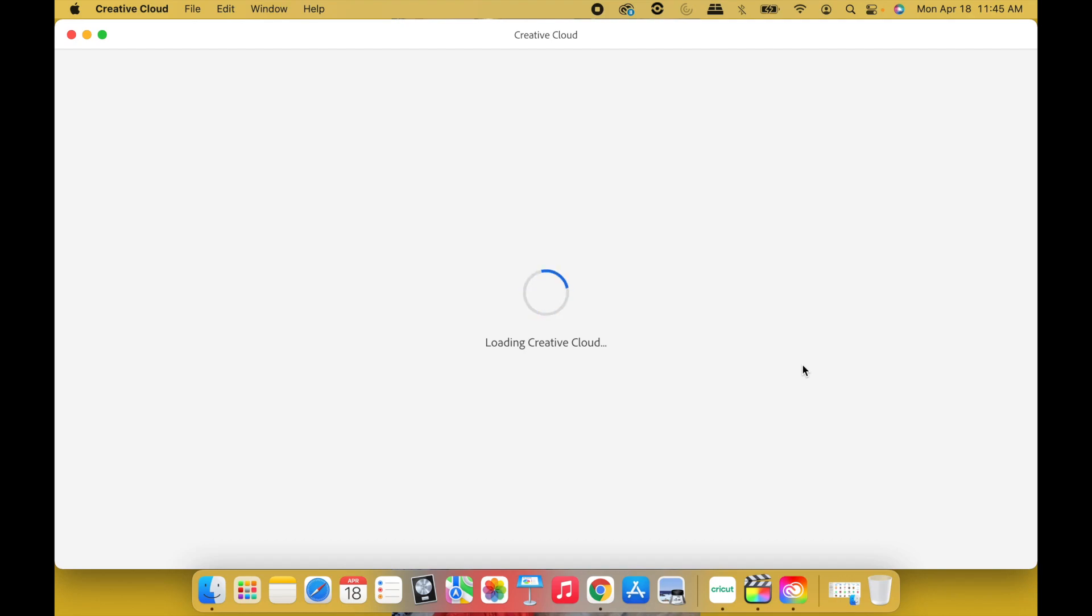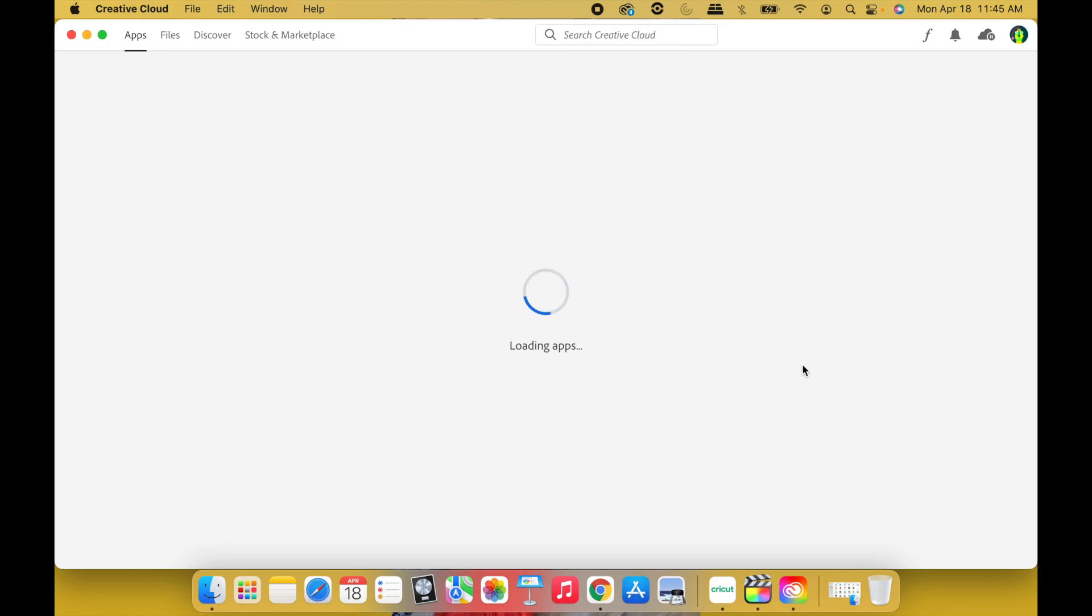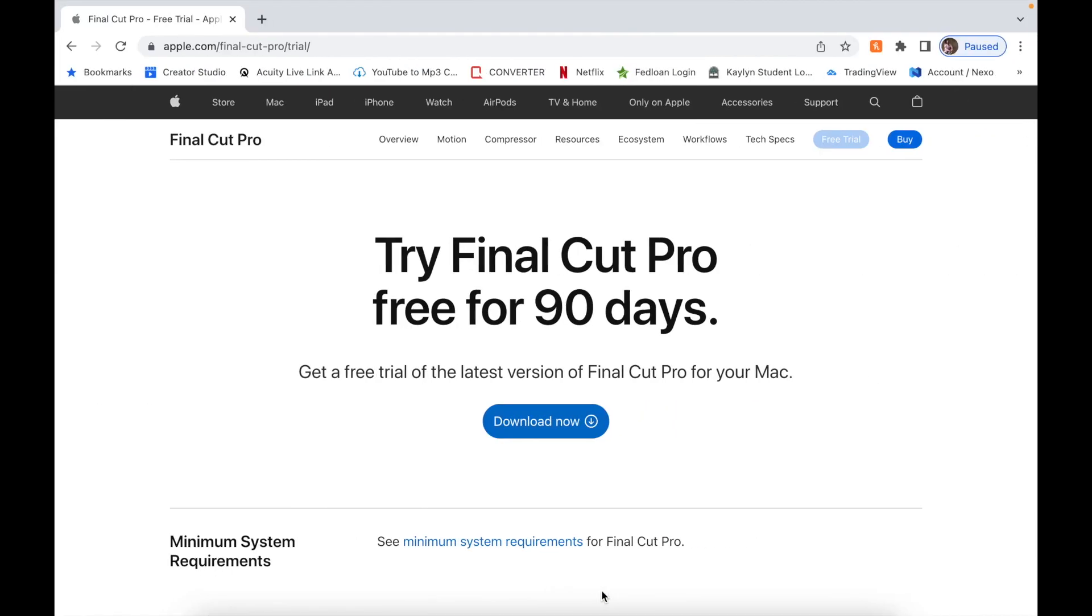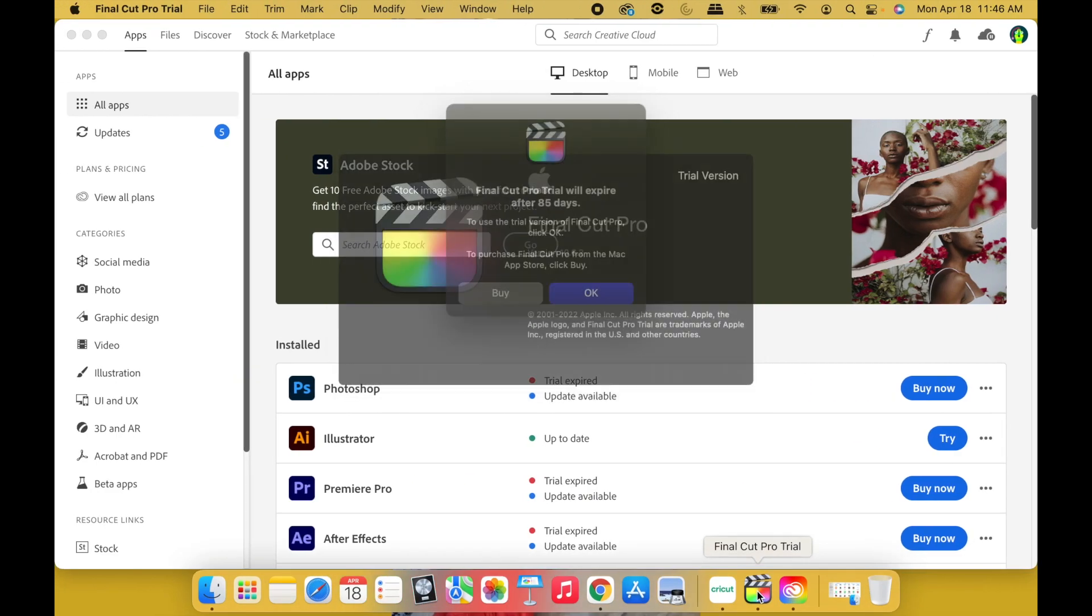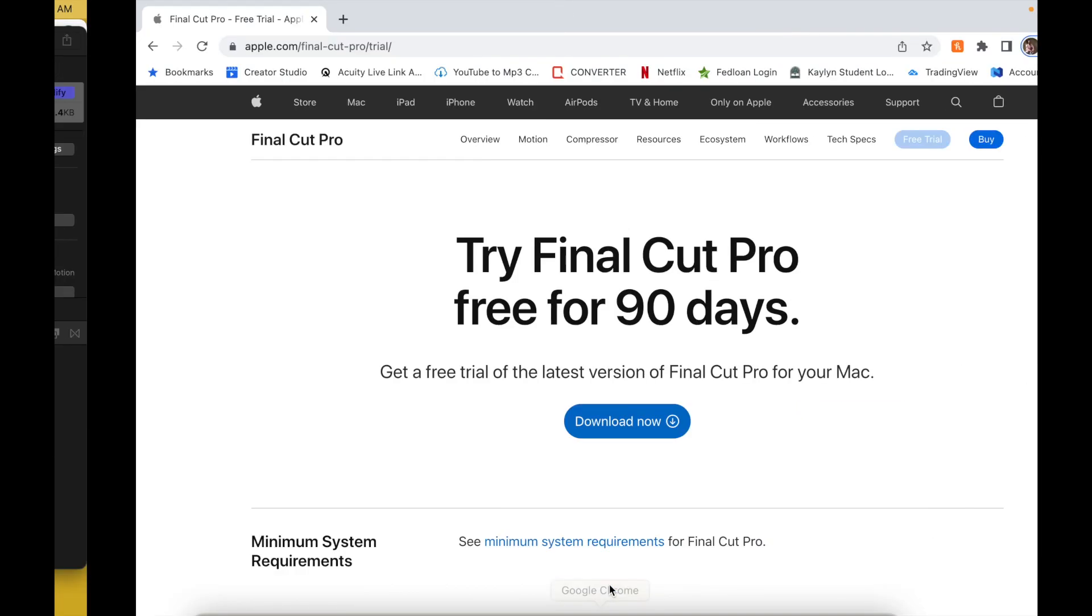All right, like I said, step one: create a new Adobe Creative Cloud account. Step two: hold on, I meant to show y'all this. When y'all open this up, it's going to show Final Cut Pro Trial will expire after 90 days. All you got to do is hit okay and it's going to go straight to Final Cut Pro X. All right, now step number two.